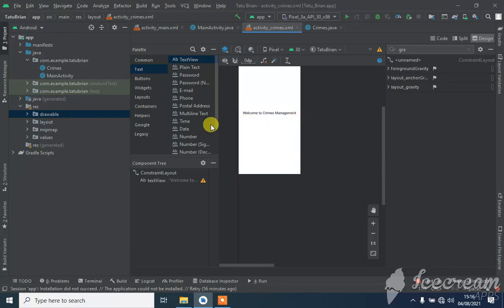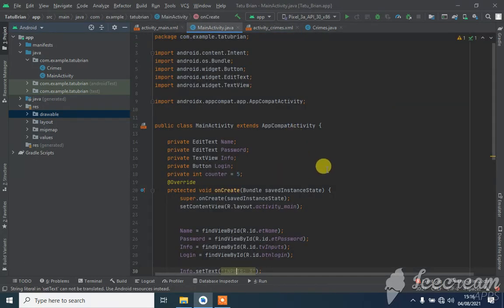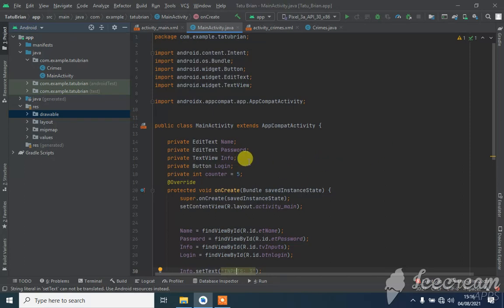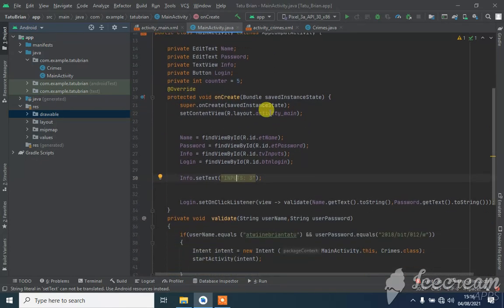When you put the right credentials and login. Let me take you through my source code - I use the text edit text for the name and password on the login.